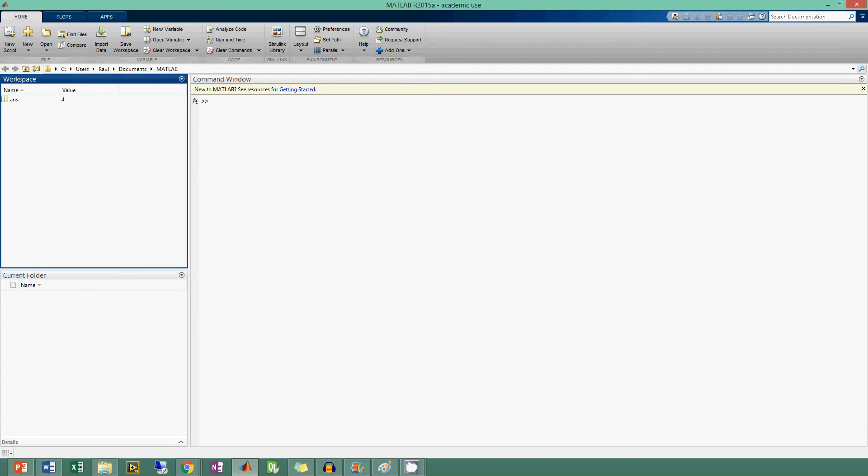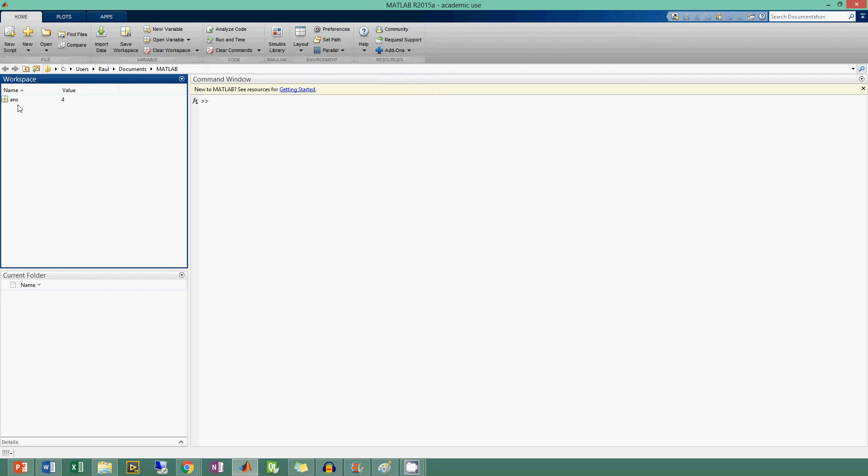The other section I just briefly mentioned was the workspace. If you remember, I said 1 plus 3 equals 4, and that value 4 was stored in this variable called 'ans', which is short for answer. This is just MATLAB's default storage place for anything that you type into the command window. You can store it into different variables, sections, bins, arrays, or things like that.